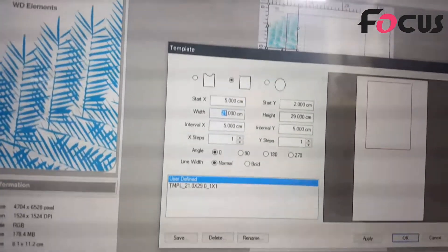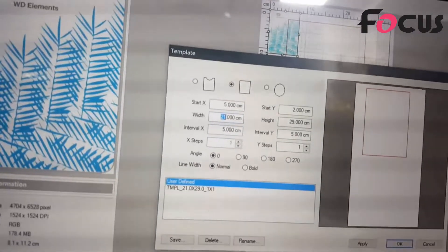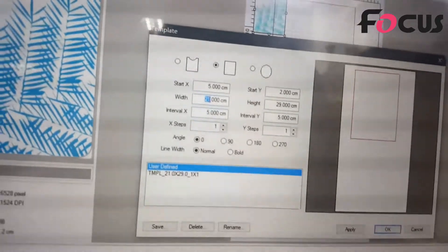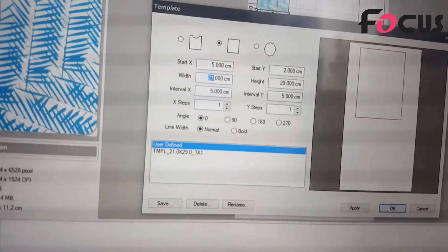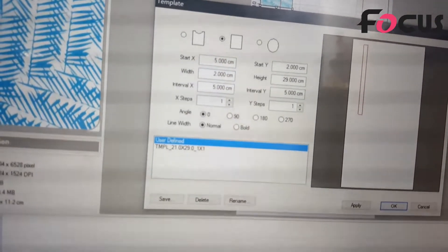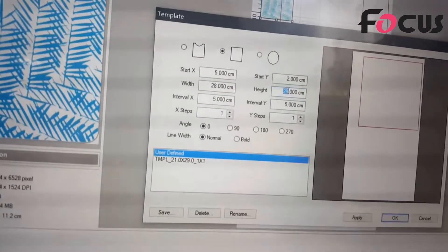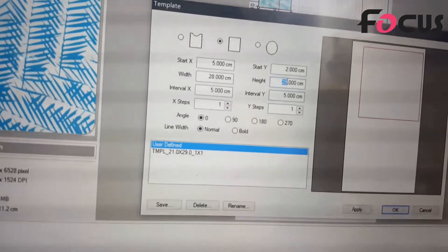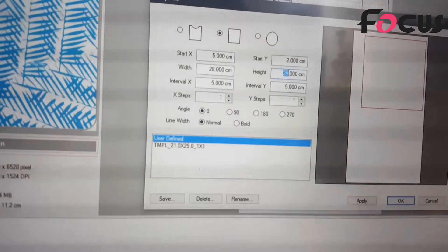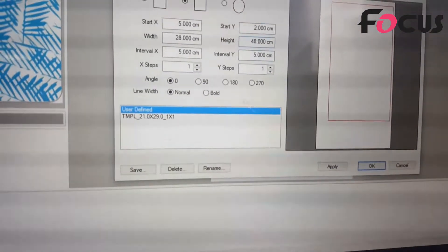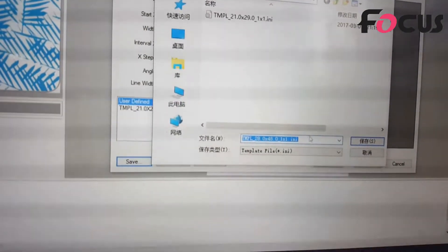The width is based on the printing size of 33 centimeters. So 33 minus 5 gives us 28 centimeters. The height is 50 centimeters, minus 2 gives us 46 centimeters. Then we save the template.